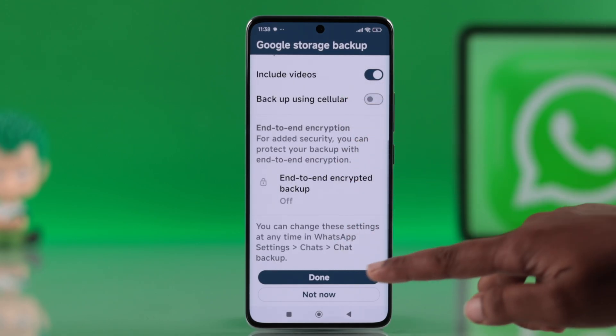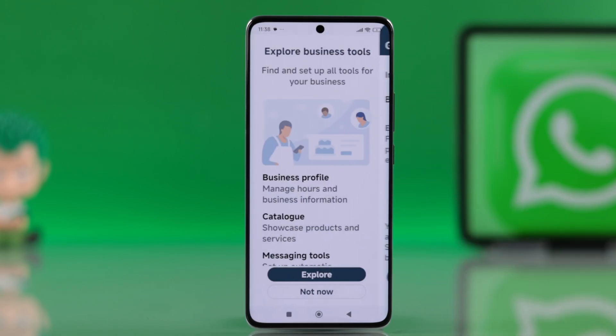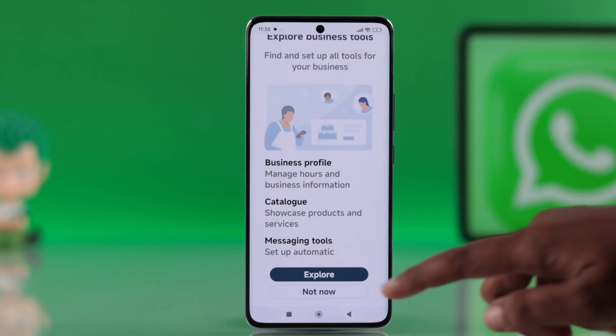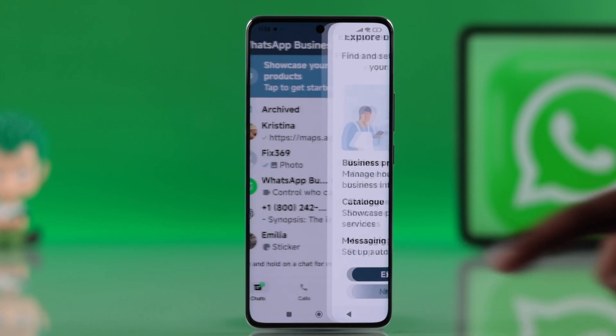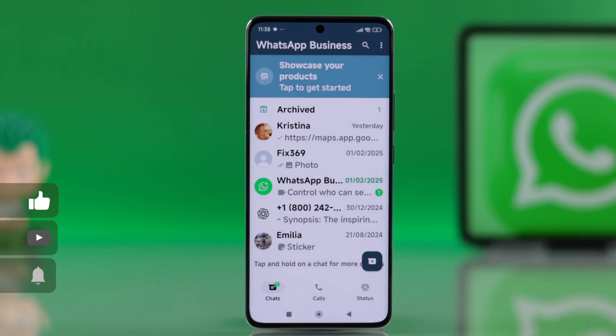Just a heads up — once you switch, your personal WhatsApp will log out automatically and everything moves to the business version.